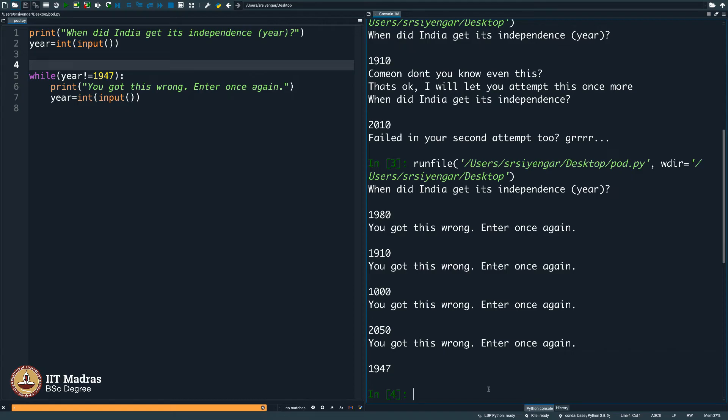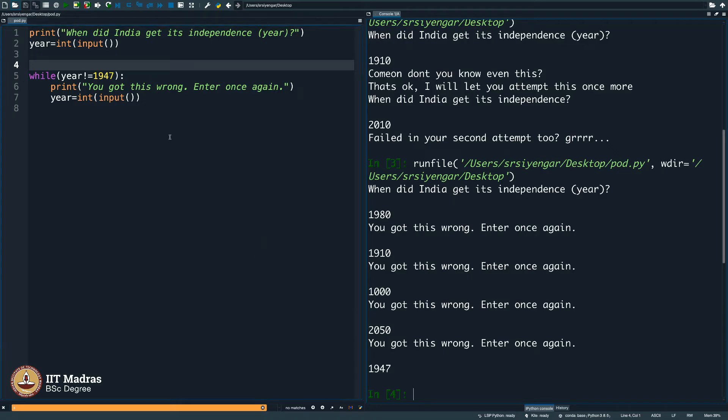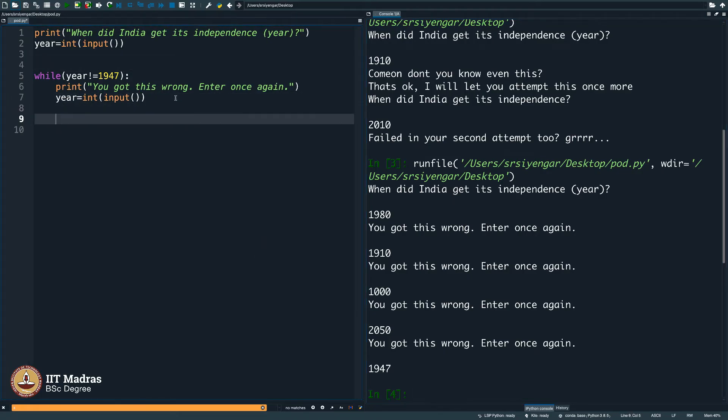But it did not congratulate me, did not say hip hip hooray. Where should I include this hip hip hooray so that once I get it right, it says hip hip hooray, where should I do that?